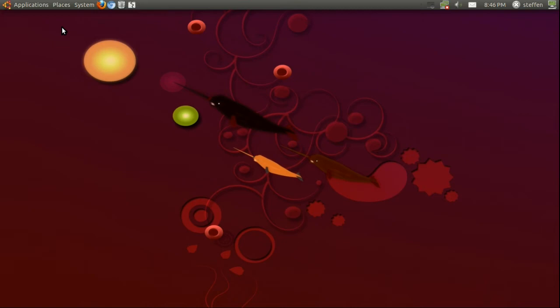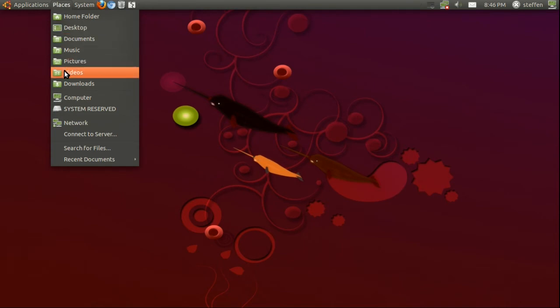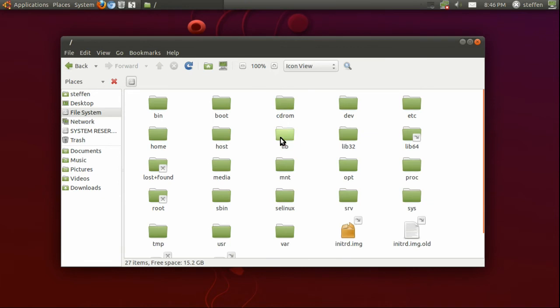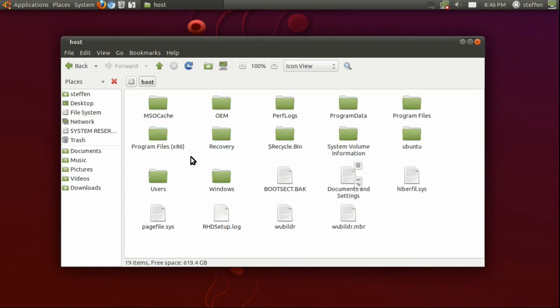You would go to Places and Computer, then go to File System. Right here it says 'host' - this host folder is basically your Windows OS. So click on that and you're basically in your Windows OS. That's it.